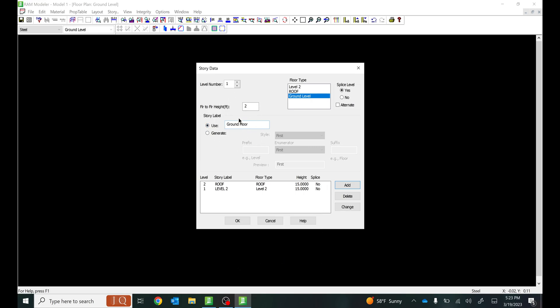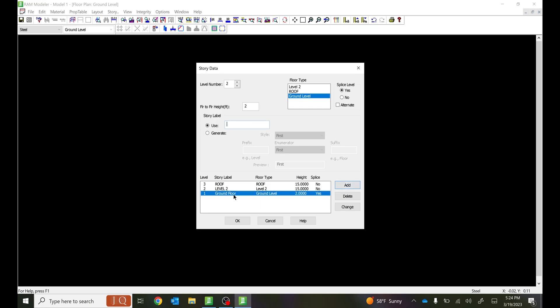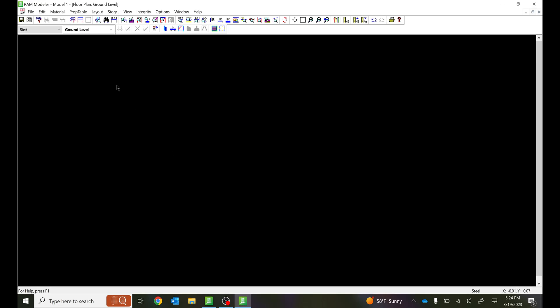You'll see once we get started on the modeling what I mean by this 2 feet and 15 feet. The 15 feet is when you're looking at Level 2 and measuring from the top of Level 2 to the top of the ground floor, and this 2 feet is from the top of the ground floor to the base. Let me add that — 1, 2, 3 — select OK. Now let's get started on the grid lines.